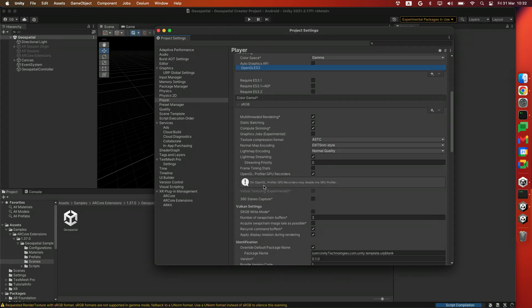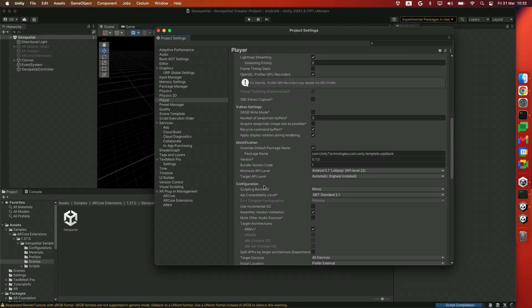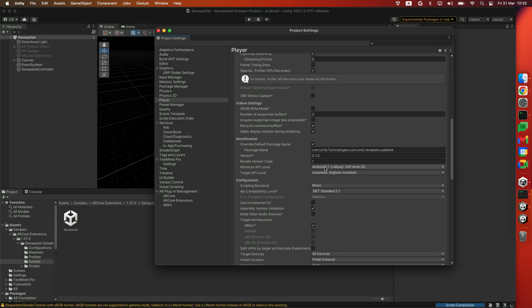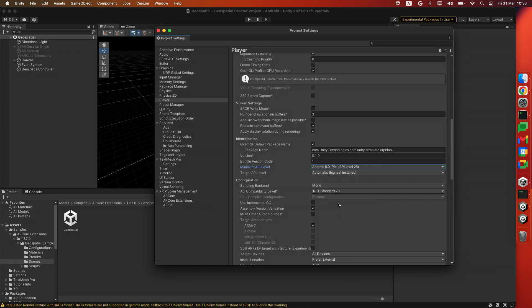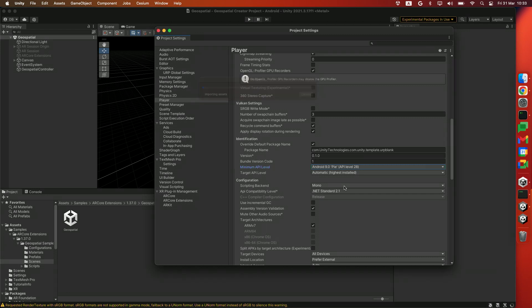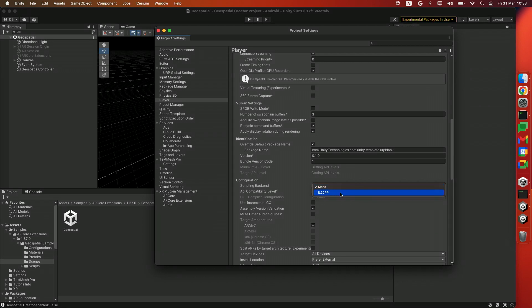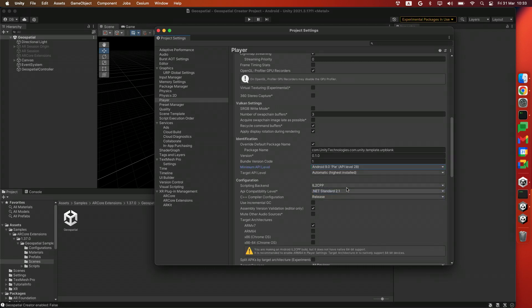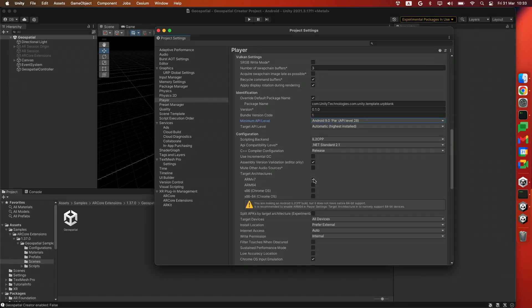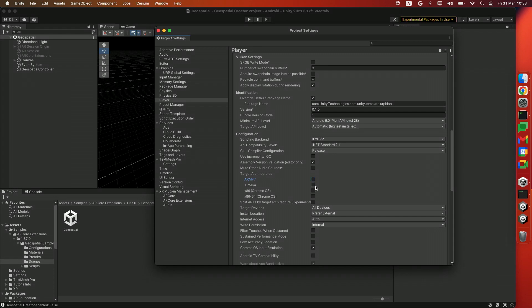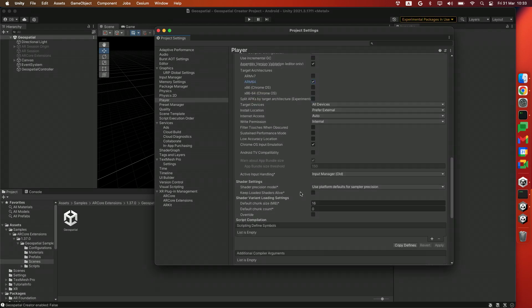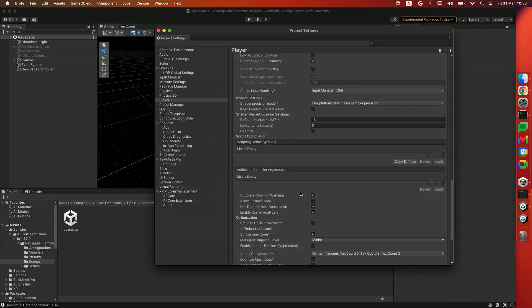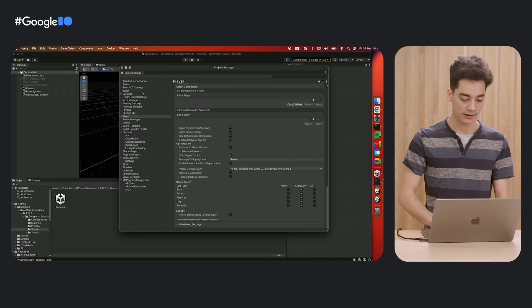Scroll down to the other settings, and we'll upgrade the minimum API version from 22 to 28. After that, we'll change the scripting backend from Mono to IL2CPP, disable Arm v7, and enable Arm 64.